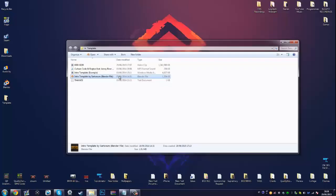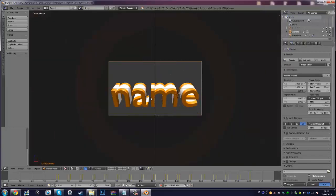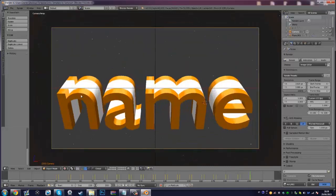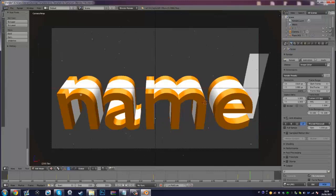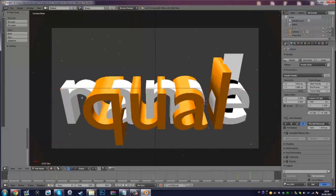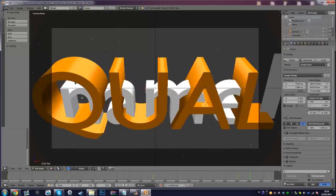By double-clicking the .blend file, it will open up the Blender software you have installed and you'll be able to view the intro. You can use the scroll wheel to zoom in and out to get the best view. What we need to do now is right-click on the text, then press Tab — that will allow you to change the text. Go ahead and delete the existing text and type your name. My full name is a bit too long for this intro style, so just keep that in mind if your name is quite long.